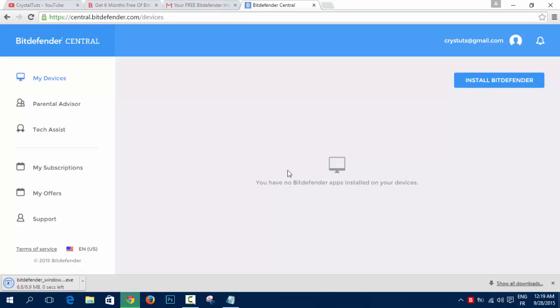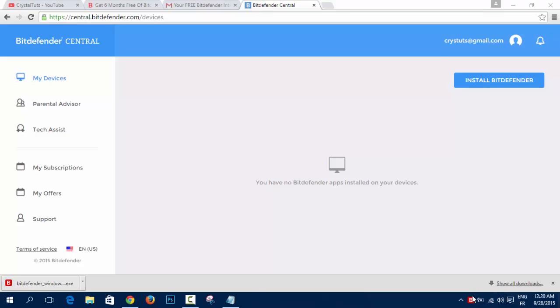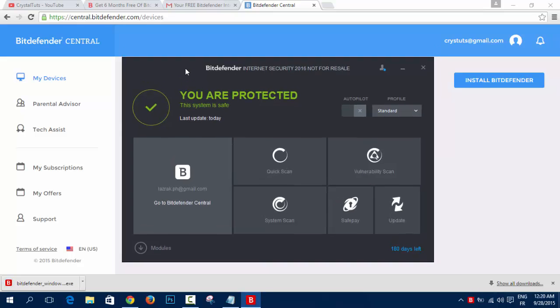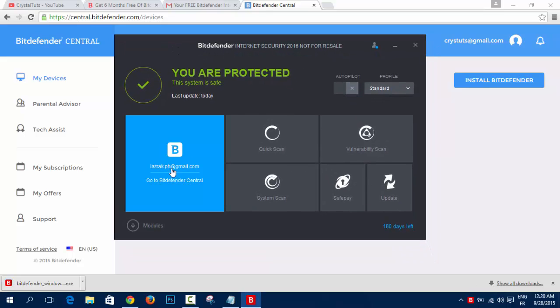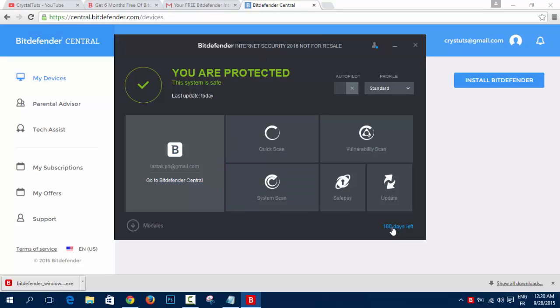you will log in to your Bitdefender Central on the application itself. As you can see here in my Bitdefender application, I have logged in with another email to Bitdefender Central and it gave me 180 days license and it's Bitdefender Internet Security 2016.